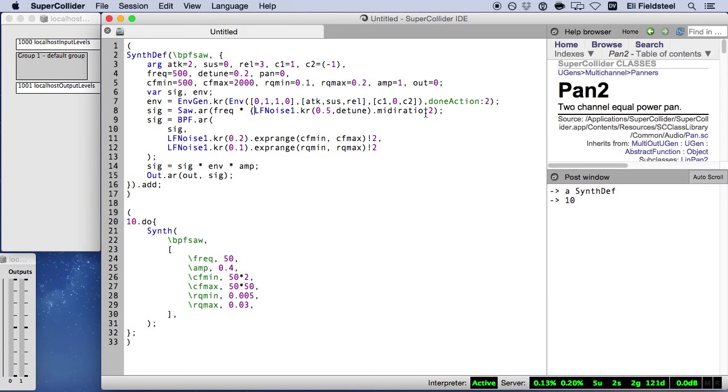And for the final touch, let's play these two patterns simultaneously.